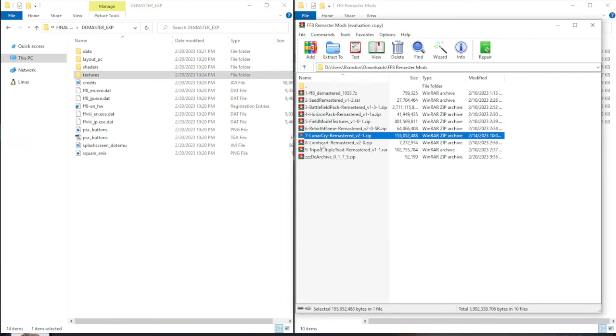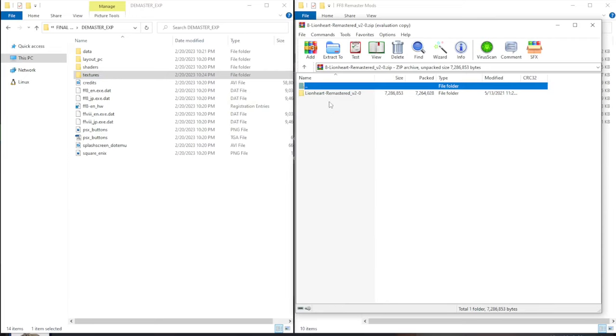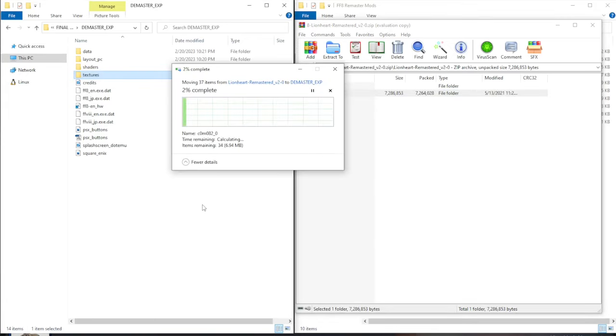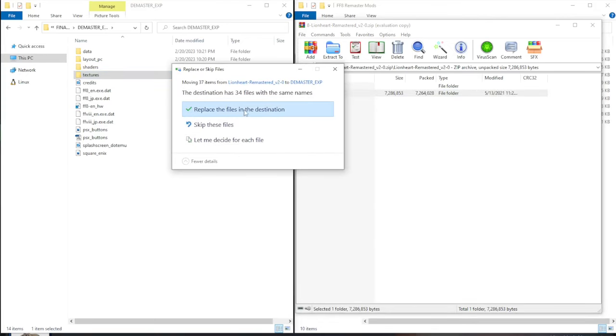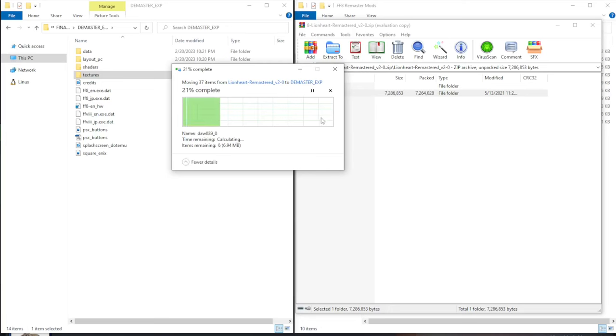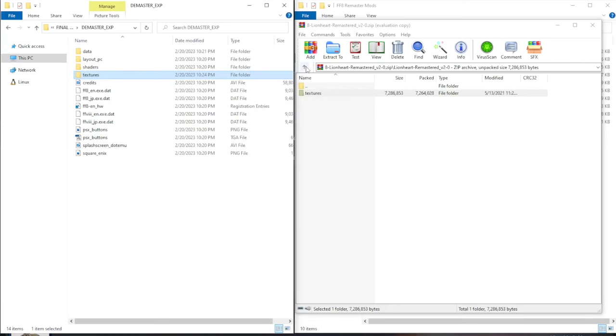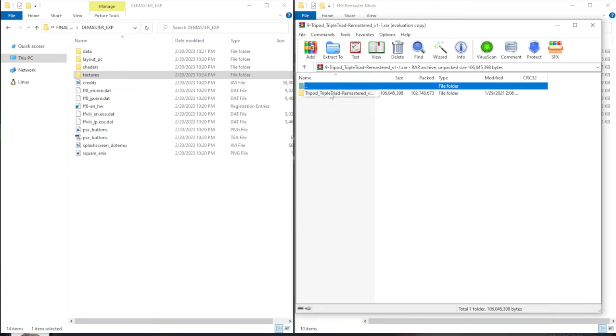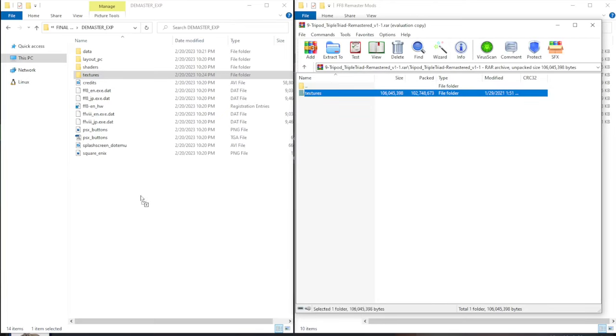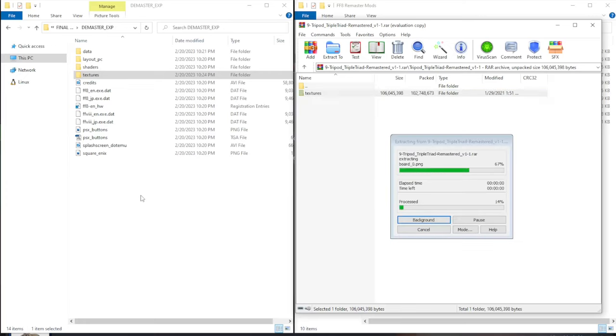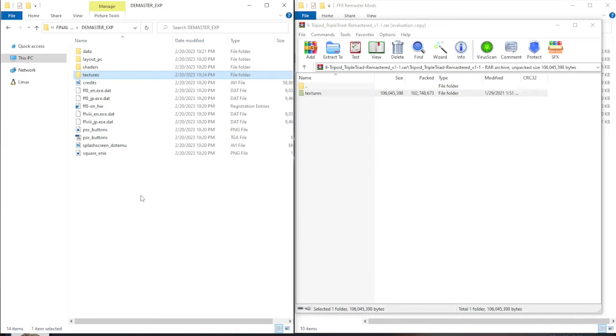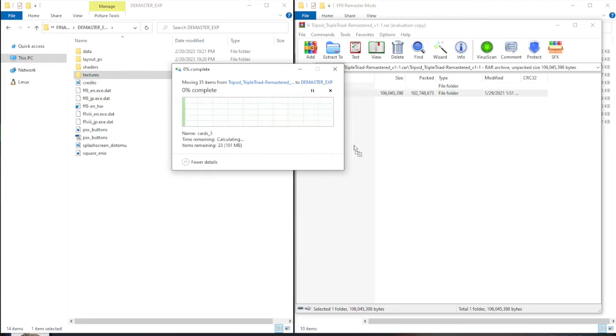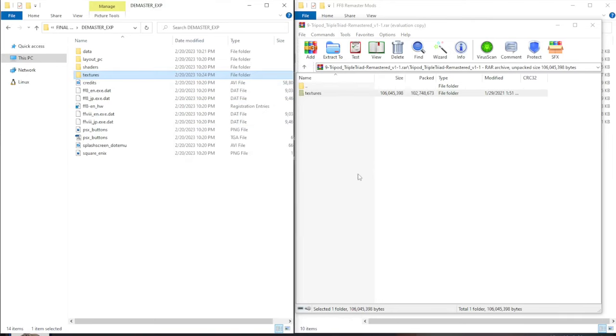Head back to the mod list. Lionheart is the next one. Double click into the Lionheart folder. Drag and drop the texture folder. Replace the files. Then head back to your mod list for the tripod. Go into the tripod folder. Move the textures over to the demaster exp folder. Replace the files. And we're done. And if you don't care to add the gun blade icon for the selector or the blue toned backgrounds, then you're finished. You can go ahead and start up the game right now and see how it looks.